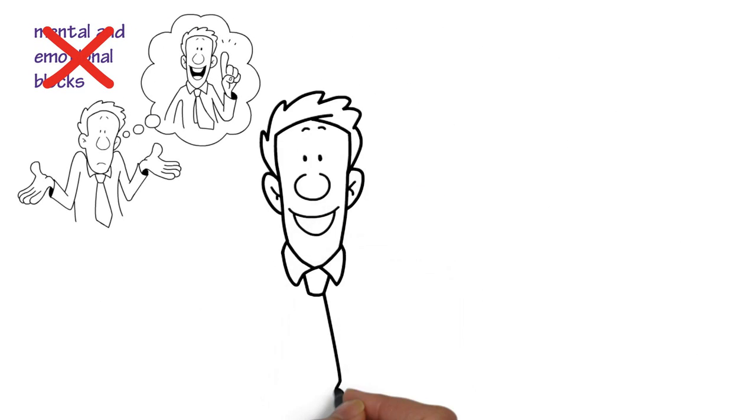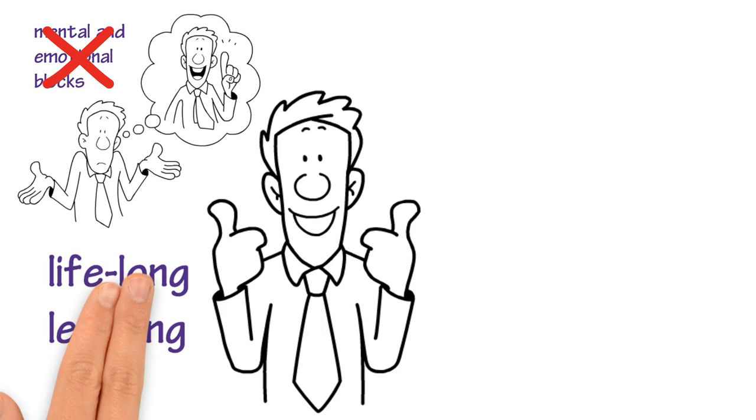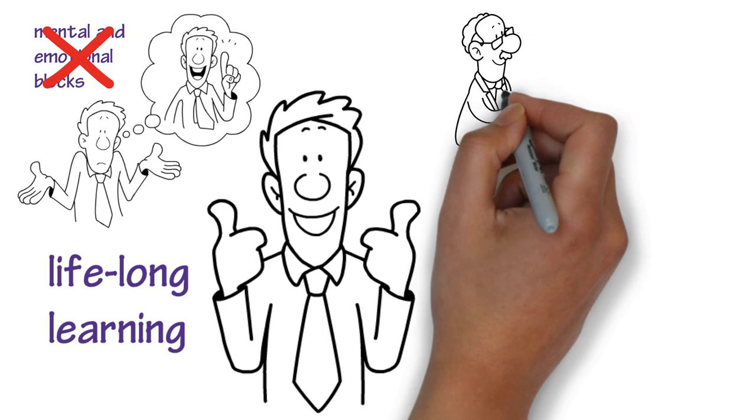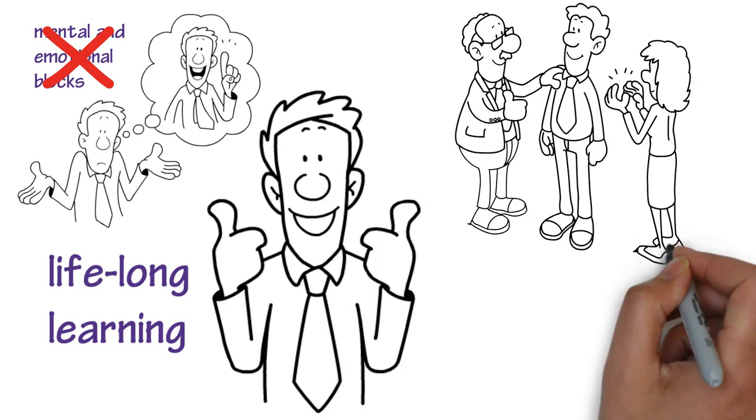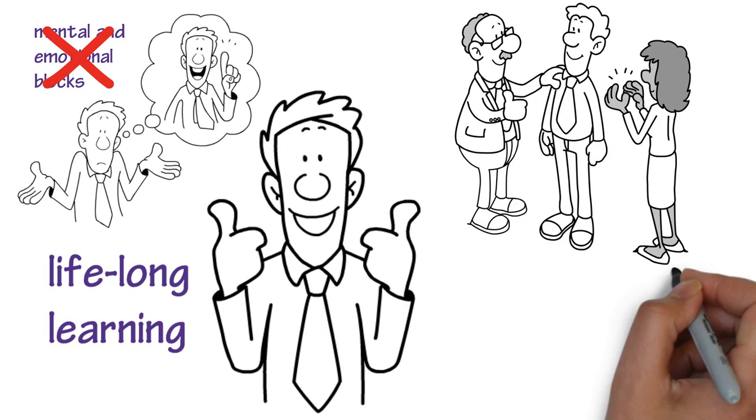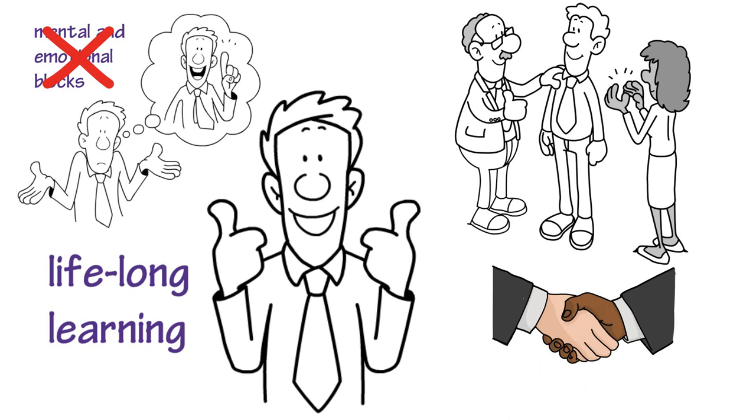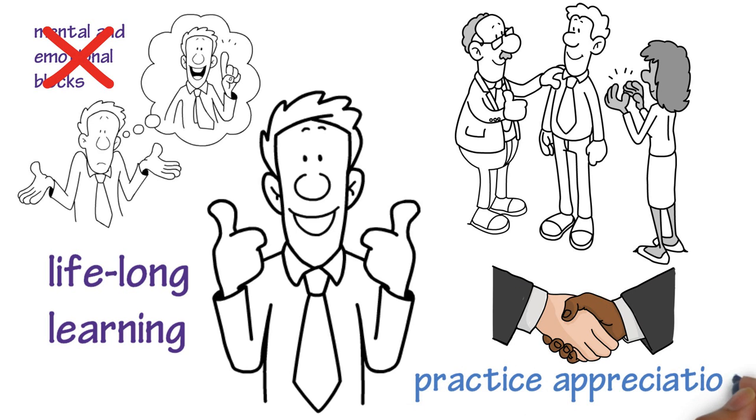Make a commitment to lifelong learning. Surround yourself with different kinds of support teams and long-lasting relationships by telling the truth and practicing appreciation.